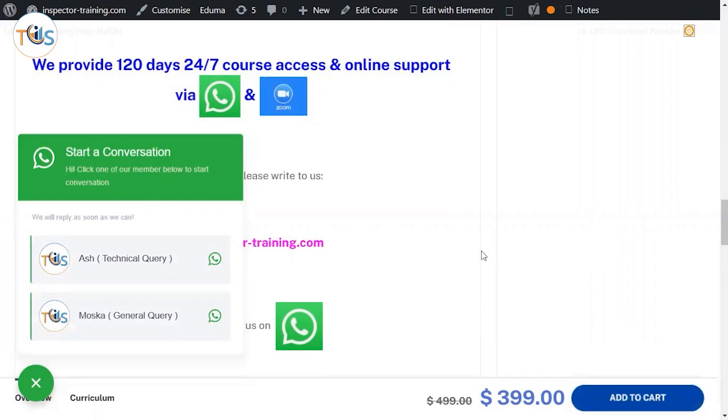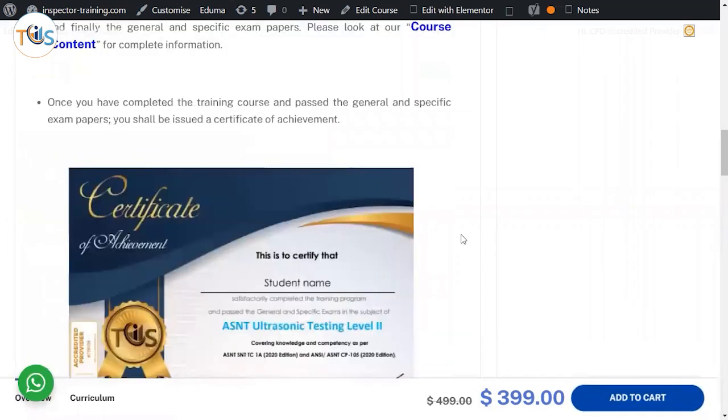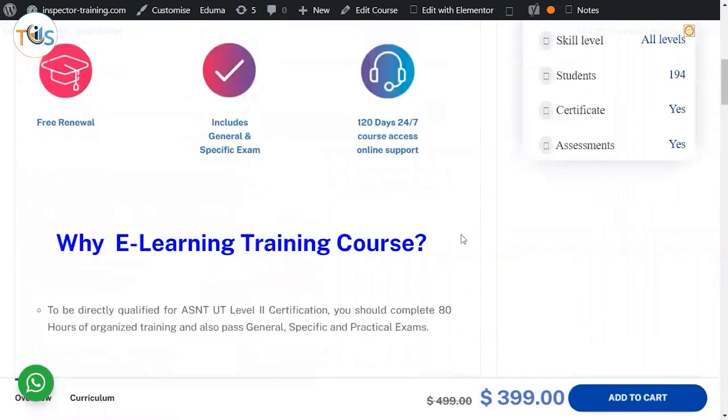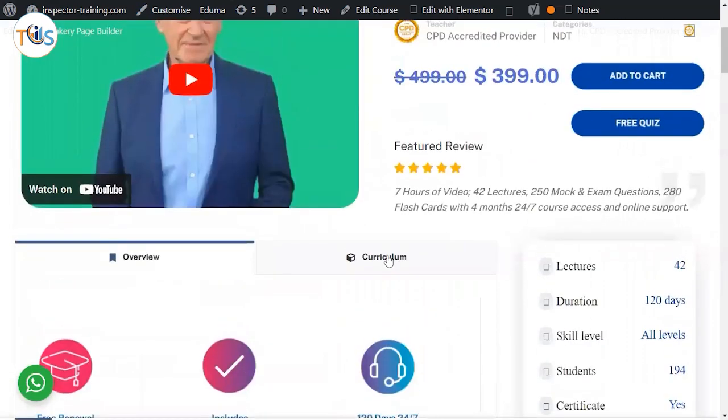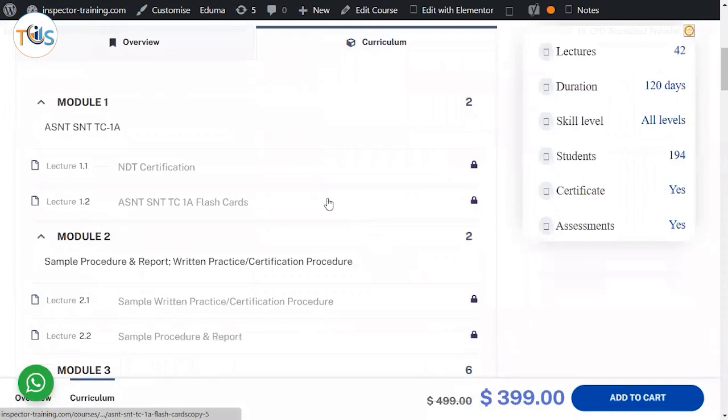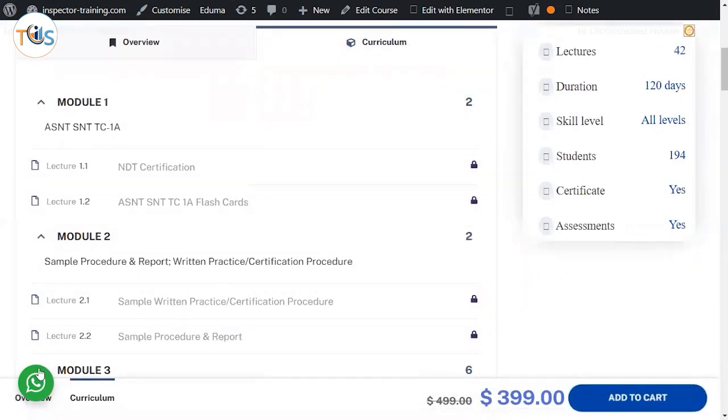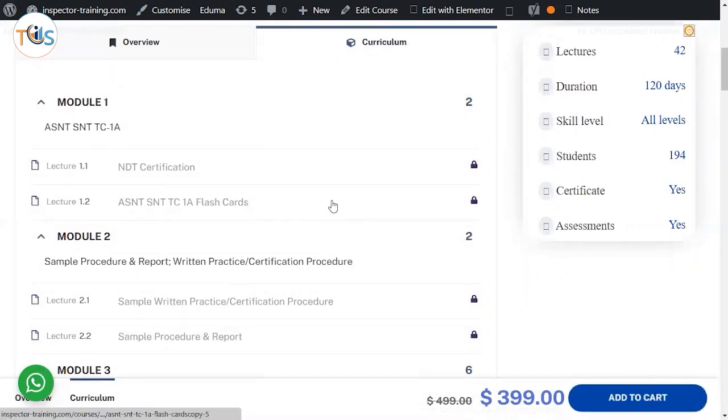You can directly add it to the cart, go to PayPal and buy this course now and you would have automatic access. Once you finish the course, the certificate will be issued automatically to you. Any problem, WhatsApp, email us. I will be happy to help.